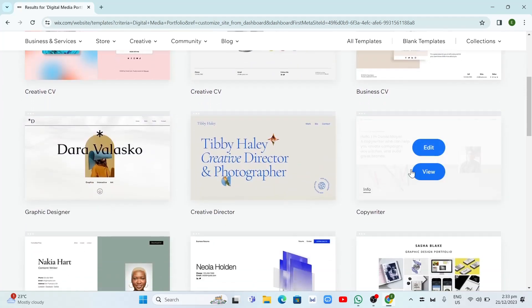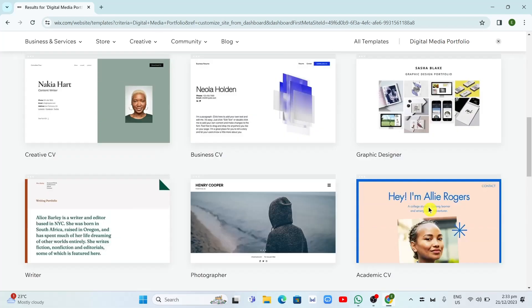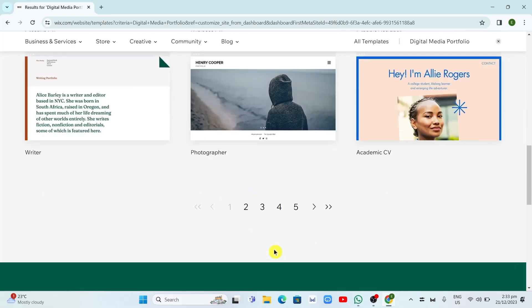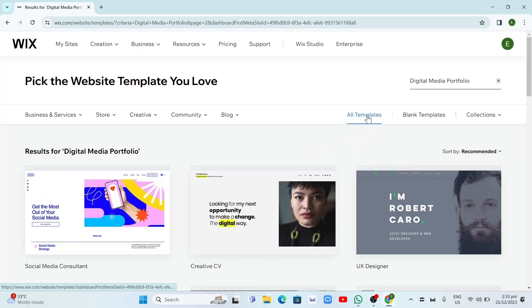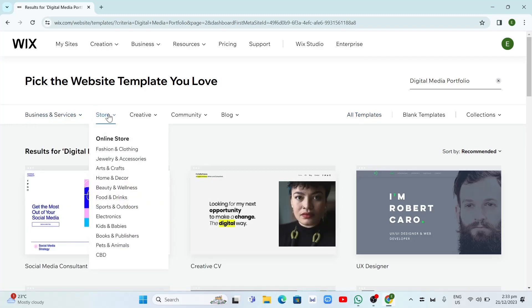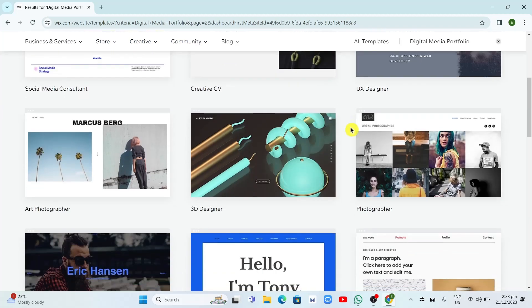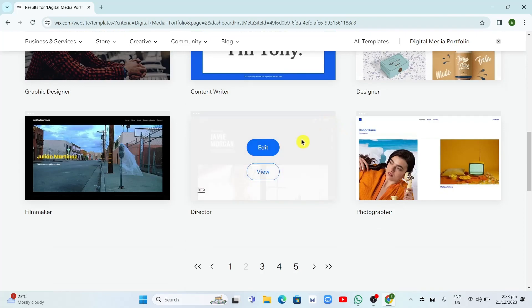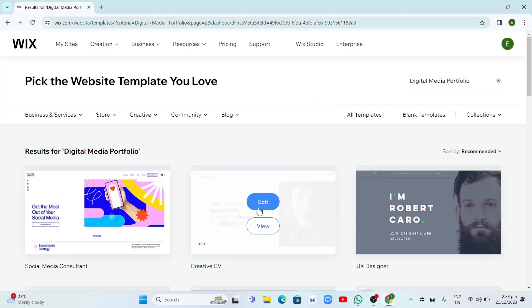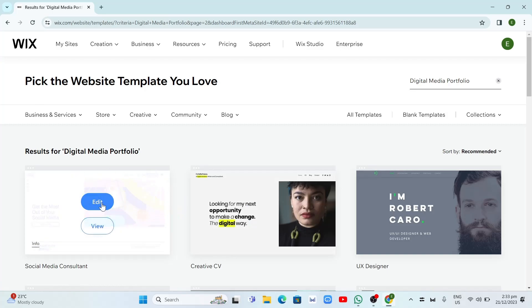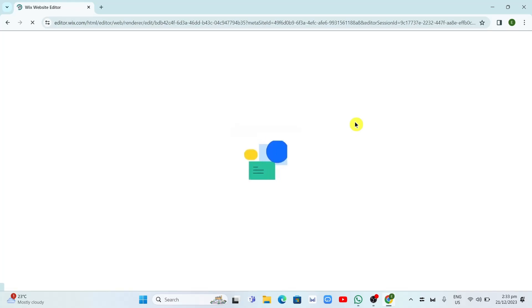We have five pages, and if you want to see more you can click on All Templates at the top, or you can change the categories — business and services, store, creative community, or blog. To choose a template, just hover your mouse on it and click the Edit button. It will then load up your website, and here it will ask 'let AI write your site content' where you can use AI to create unique text for your site.